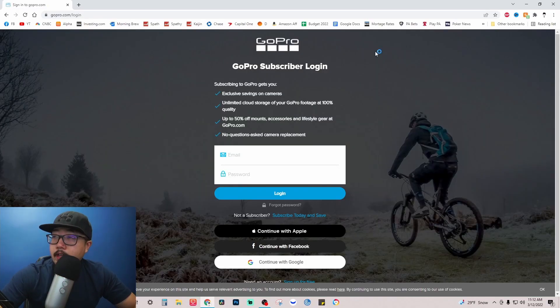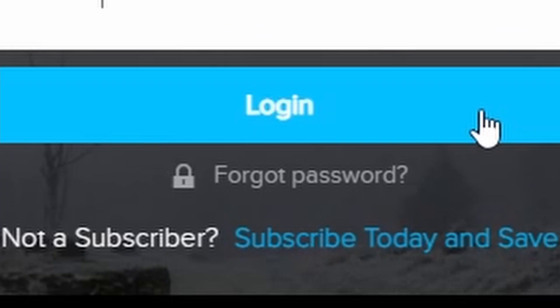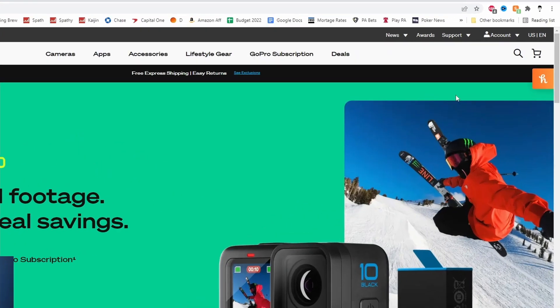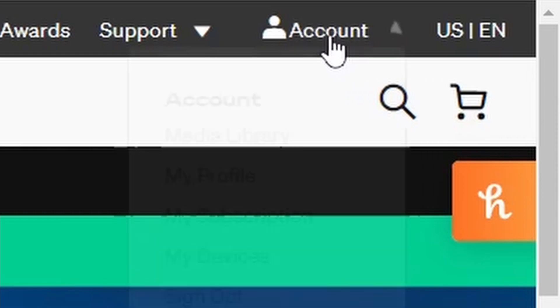You're going to sign into your GoPro account. Click log on. Once you've signed on to your GoPro account, you're going to go back up where it says account again. Click there.